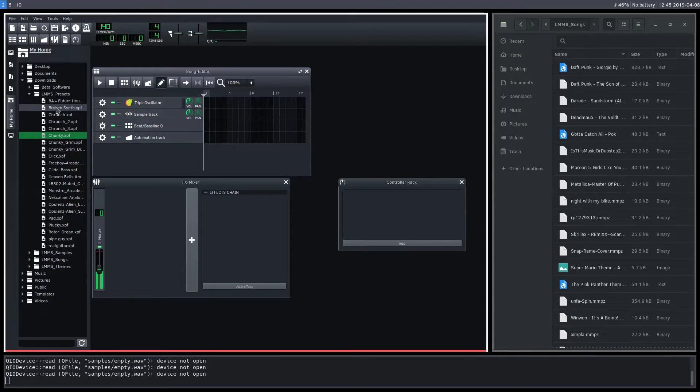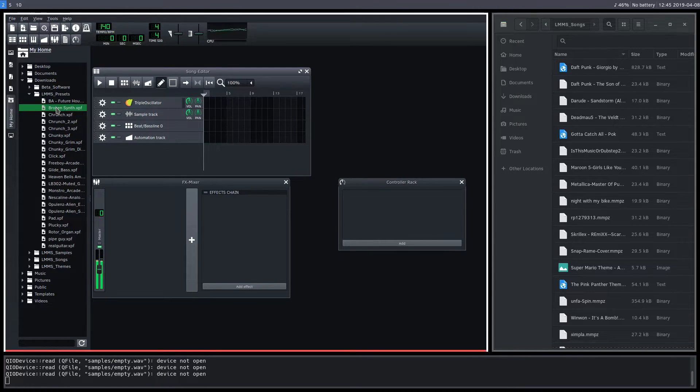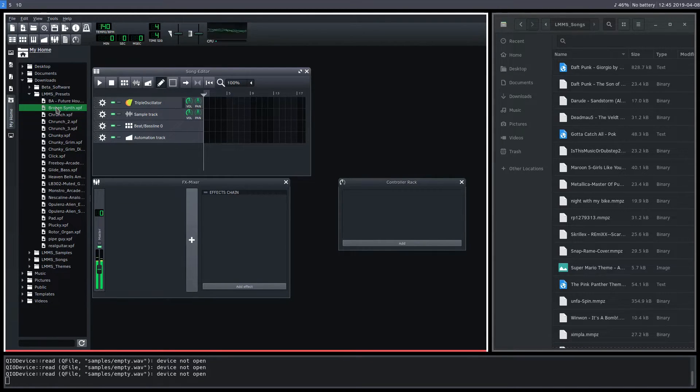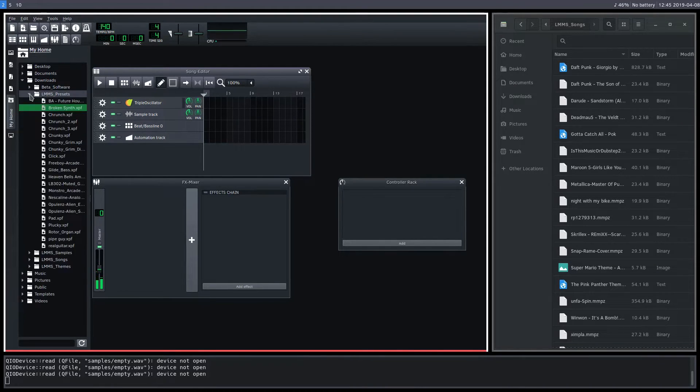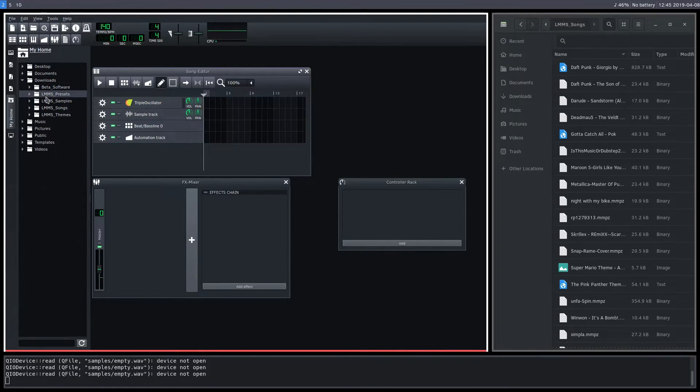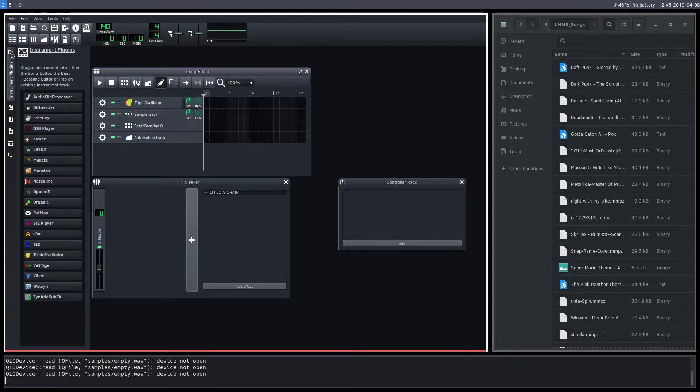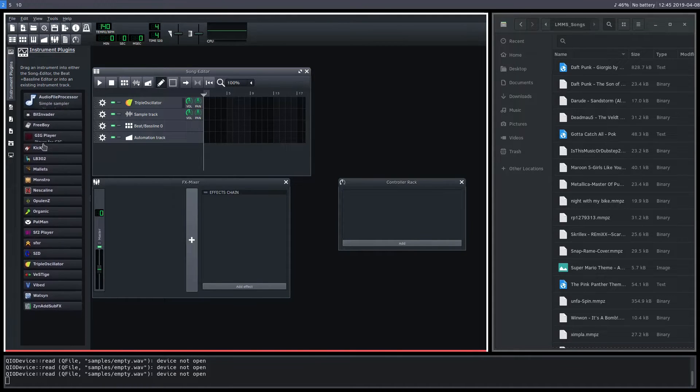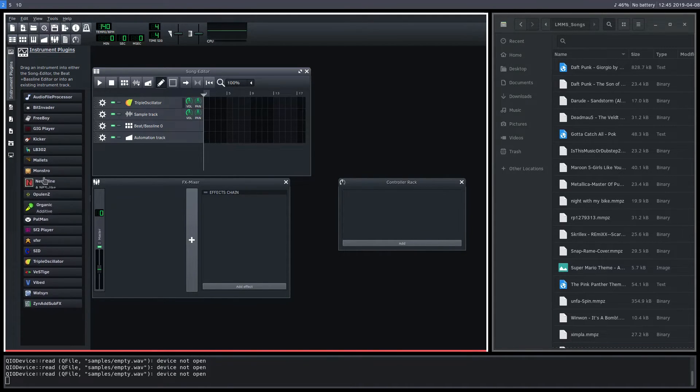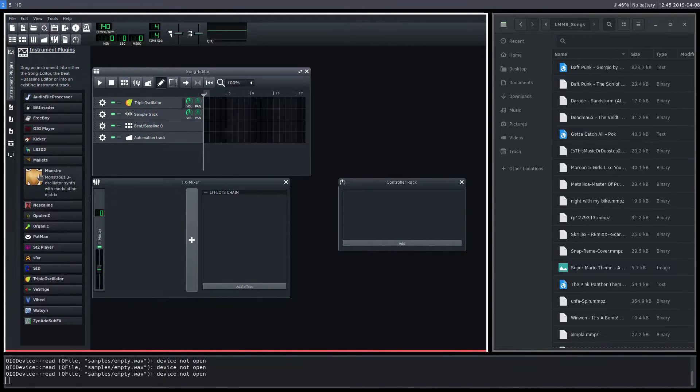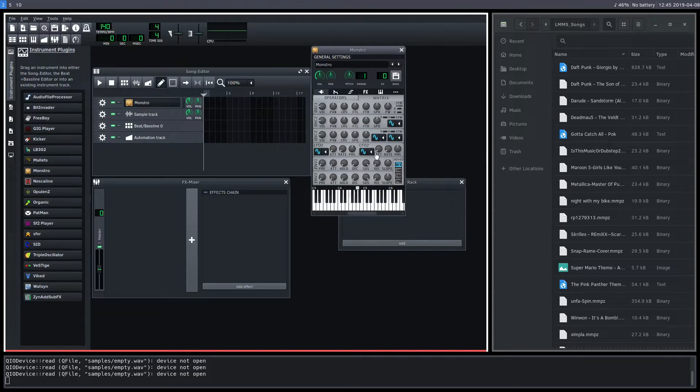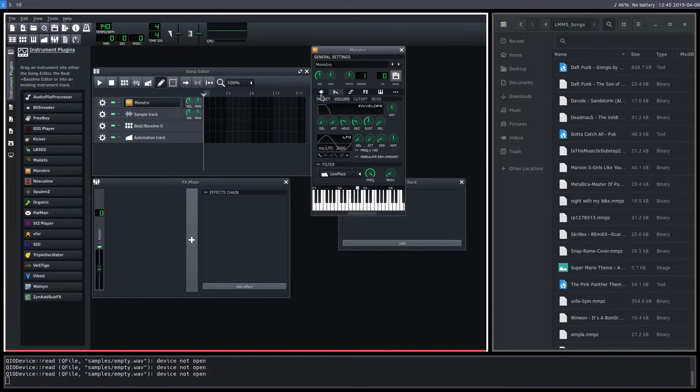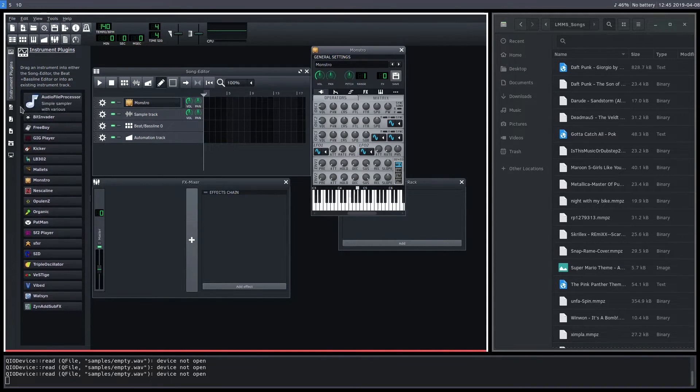So we have some cool ones here. I really like this one. These are all just presets by the way. So these are instrument presets. So it's actually taking like an instrument, like one of these, and then it's configuring it, configuring all the dials and different things to make it a certain sound.